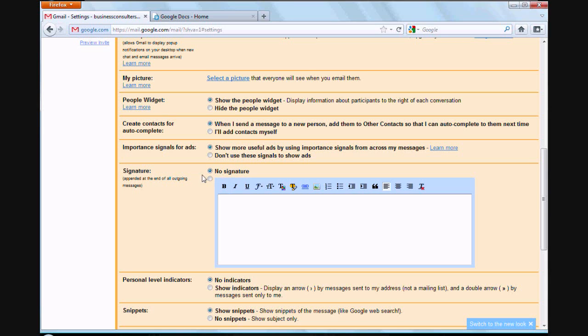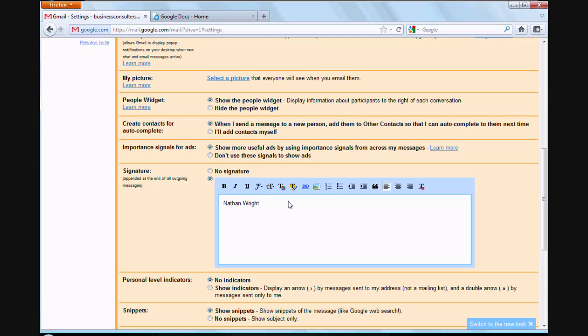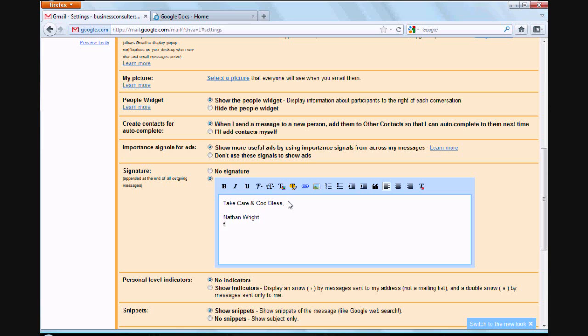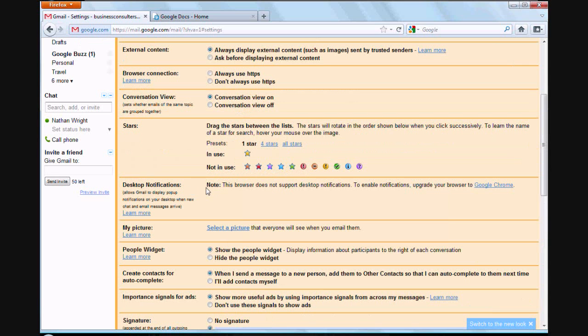They'll type something in there, say it's Nathan Wright. Let's do something different here. We'll do something like take care and God bless. This is the one that's in mine. We'll do Nathan Wright, then do like the Facebook address, then you can do like your Twitter address, and you can do your phone number if you wanted to, and also you could do a website if you had one. That's pretty much how that works. You can also set up where you have a picture. If you click on select a picture, that will pop a picture in there for you.